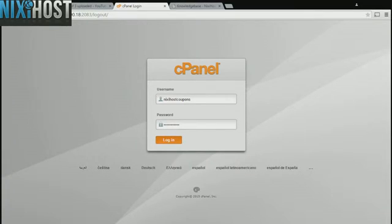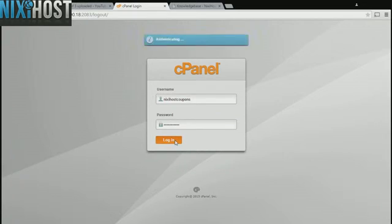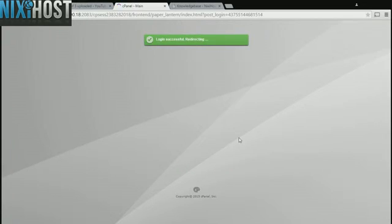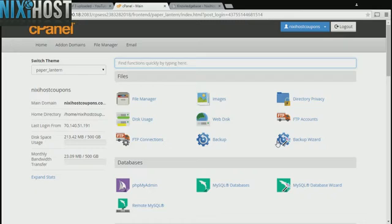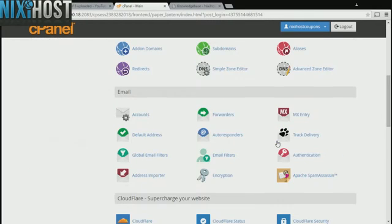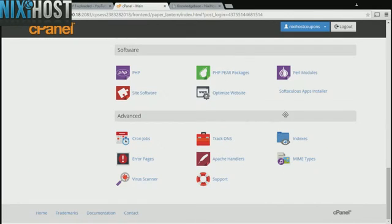This Nixie Host tutorial will show you how to install OpenDocMan using Softaculous in cPanel. We'll begin by logging into cPanel. Scroll down to the Software section and select Softaculous Apps Installer.